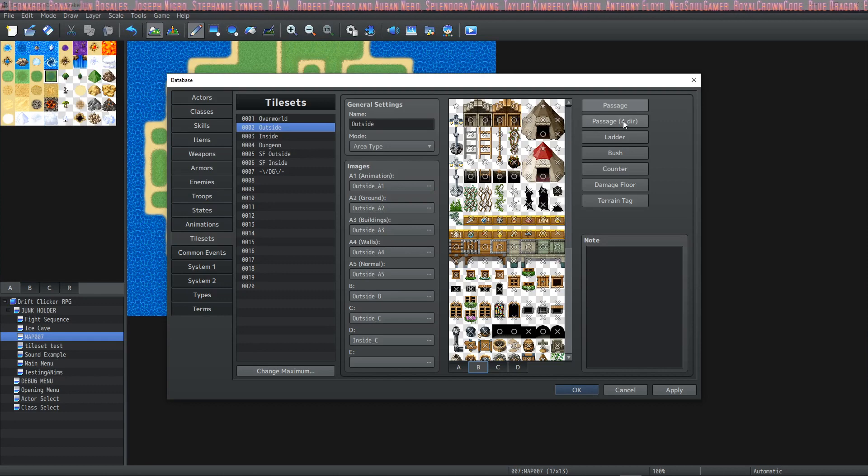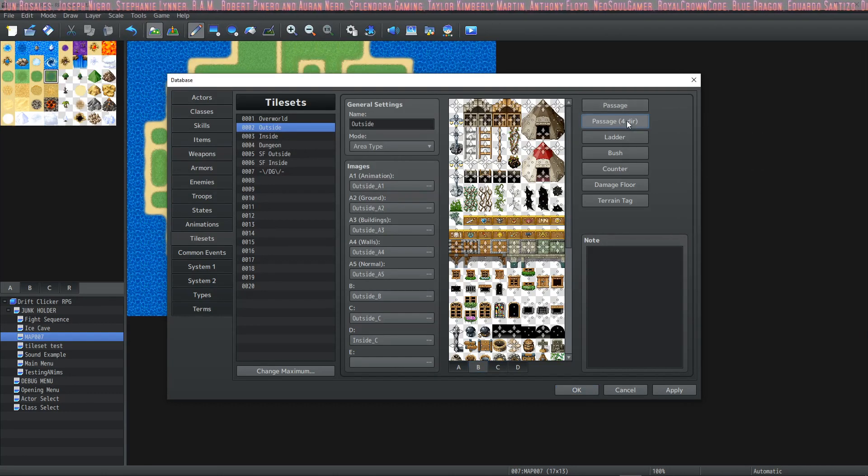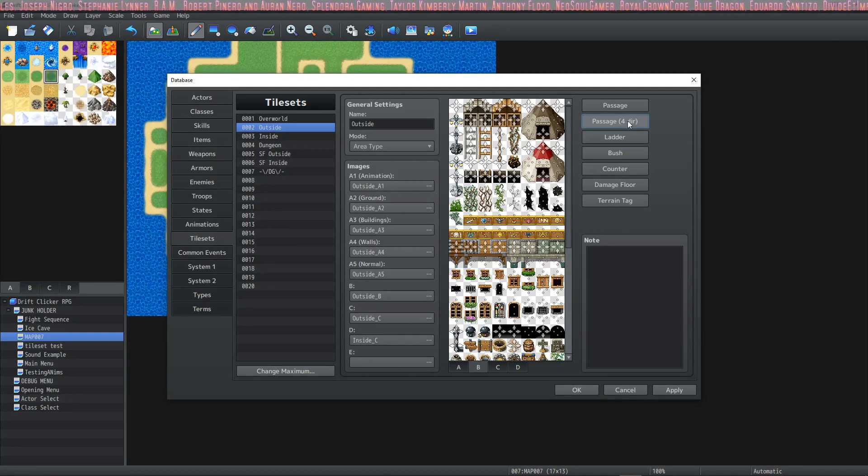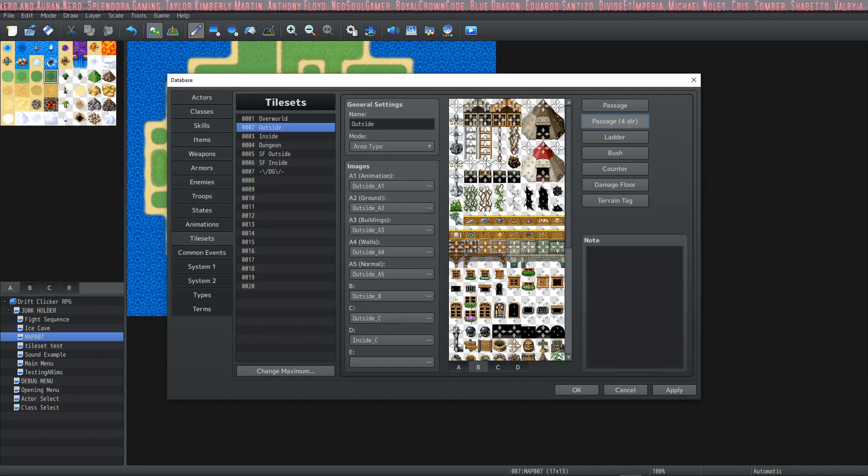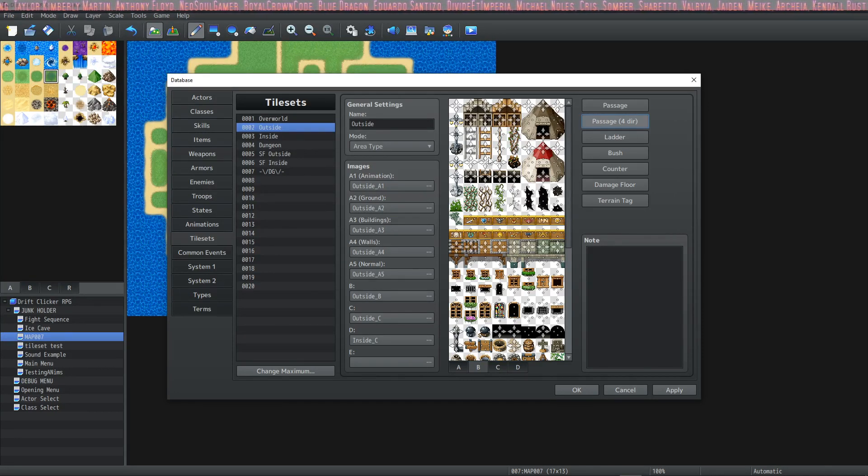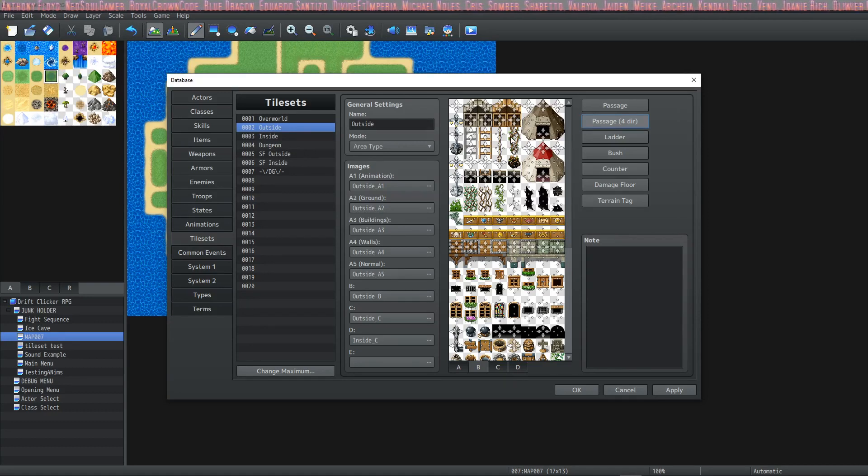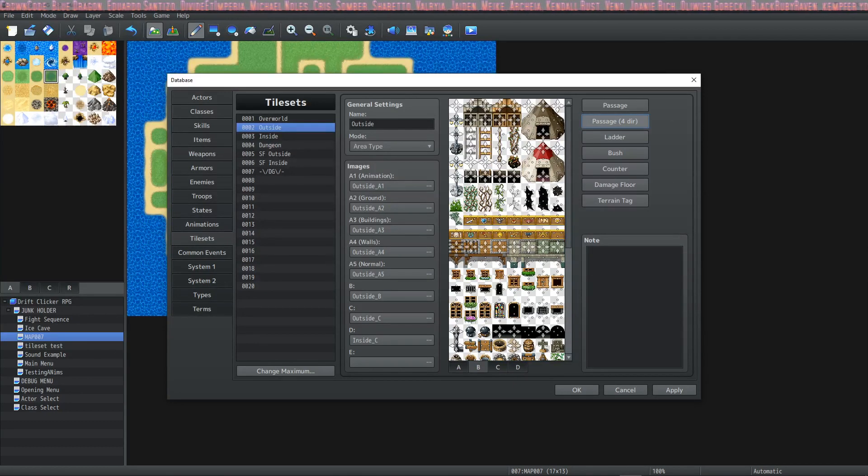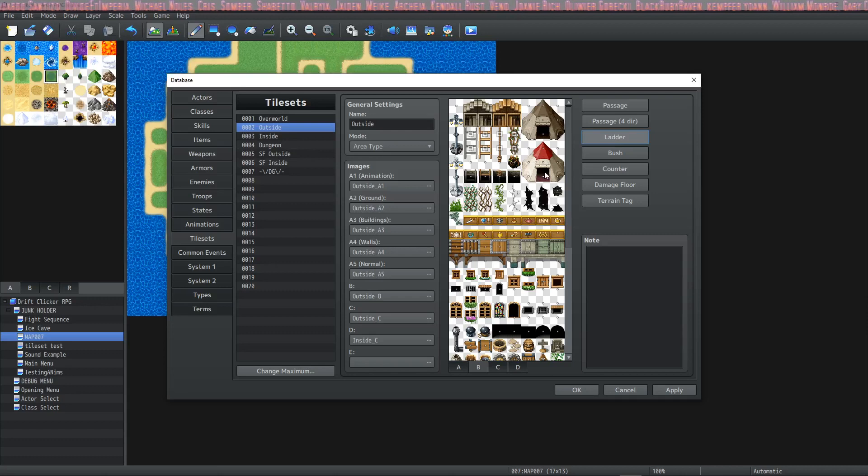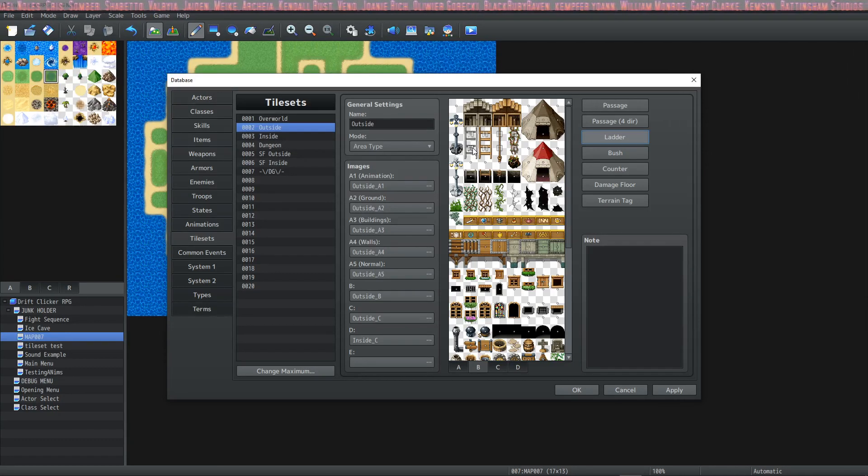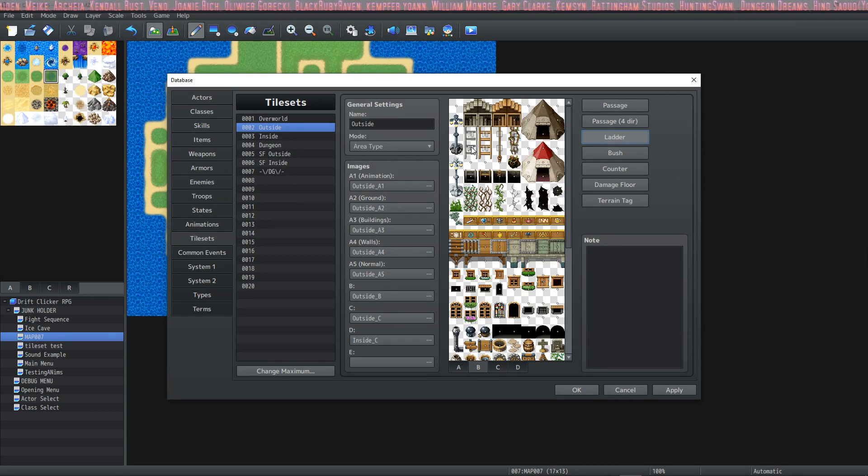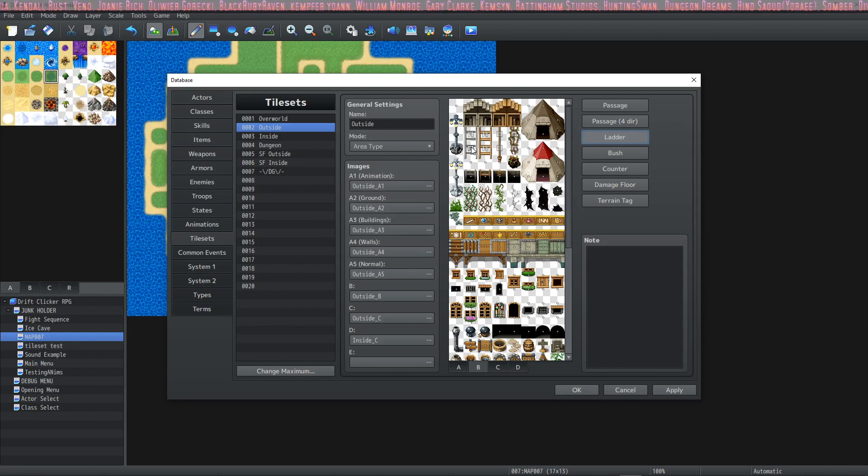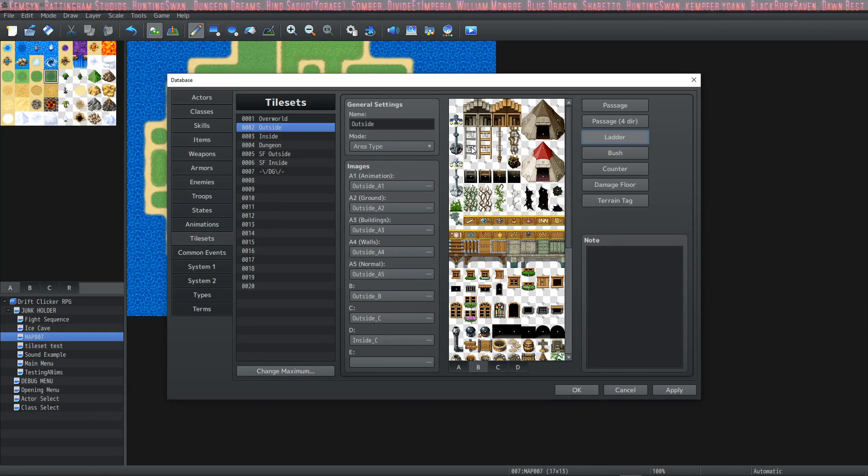What this does is it allows the player to walk through this tile, but it draws the graphic on top of the player. So it looks like the player is walking behind the tree. When you're adding a tileset to your system, you're going to have to go through and add passability for each tile. There's another type of passability called four direction passability, and this is great for things like ladders. It allows up and down passability, but not side to side. That way if your player's partway through the ladder, they can't just walk off the side.